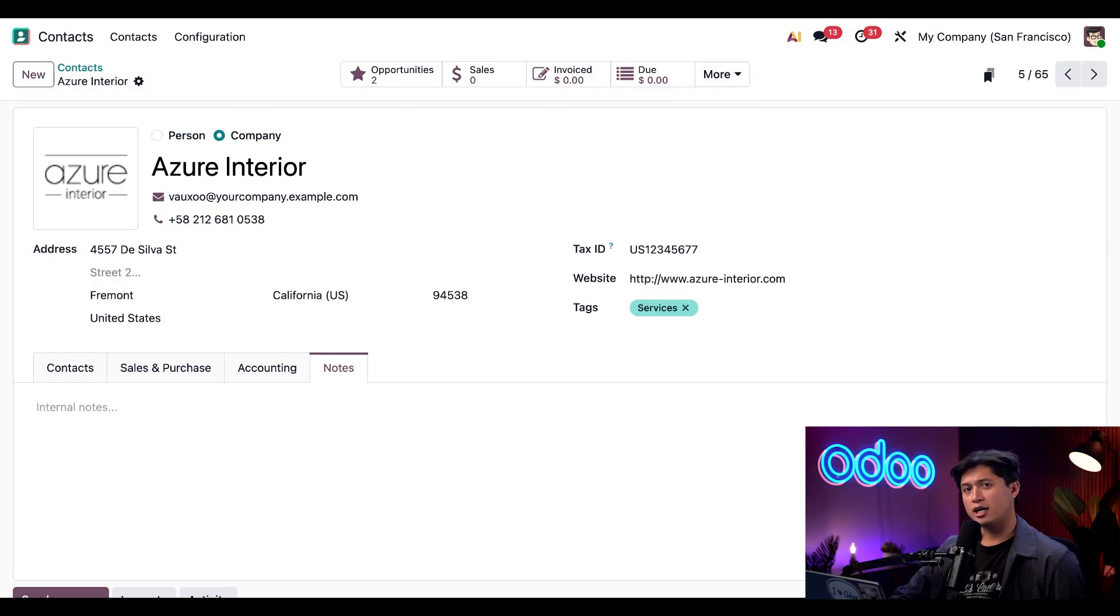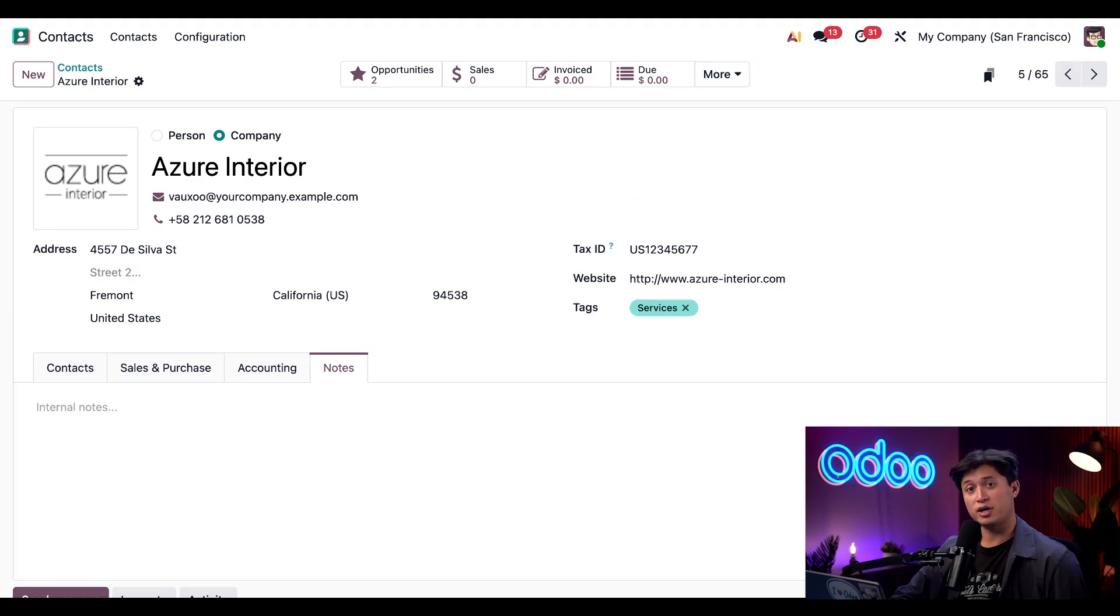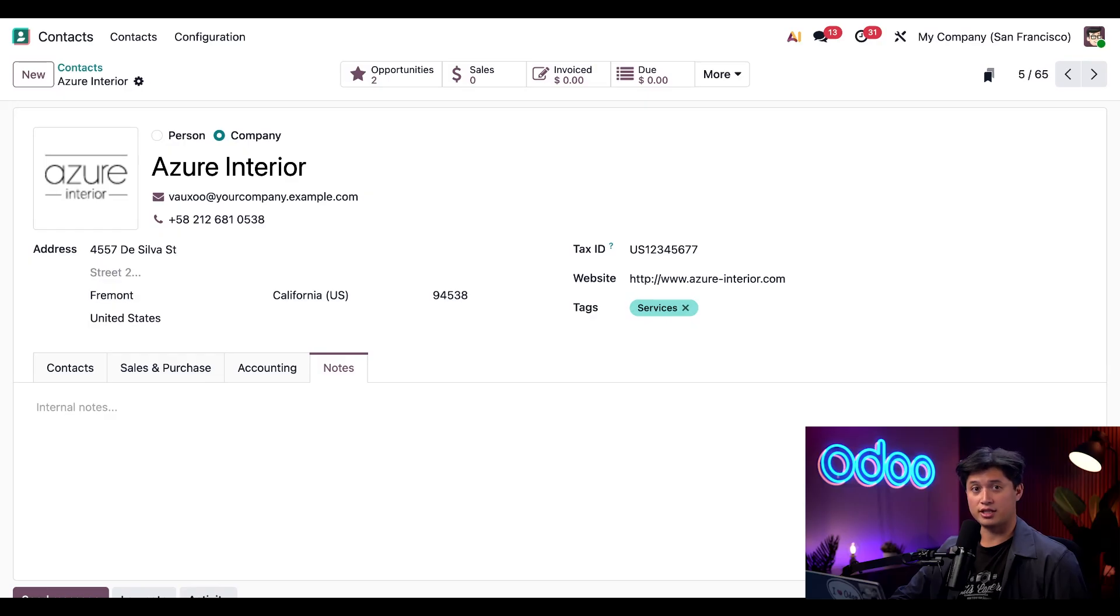Other items such as deliveries, documents, loyalty cards, and direct debits will also appear as Smart Buttons if there are any records on file that fit this contact.